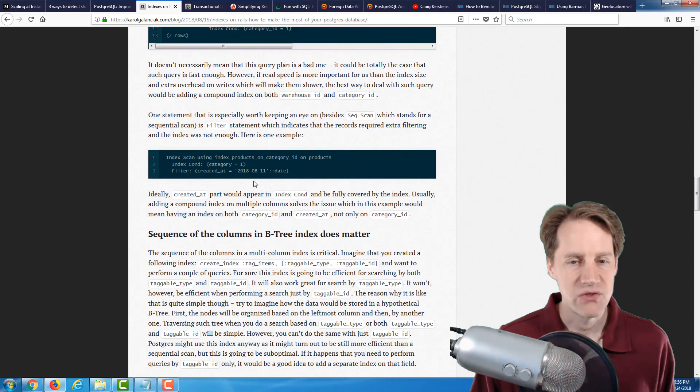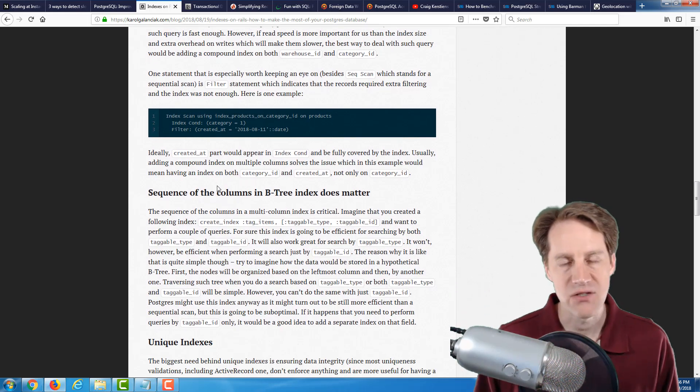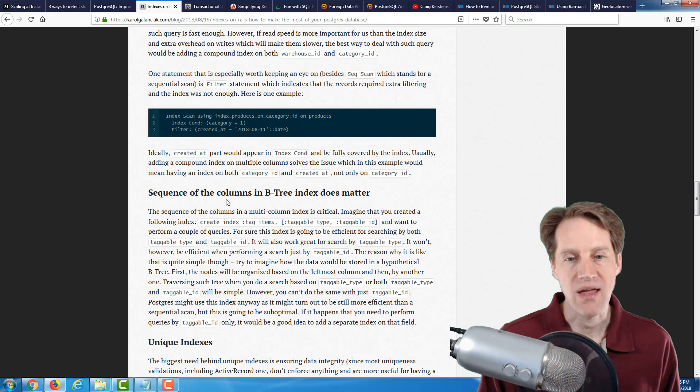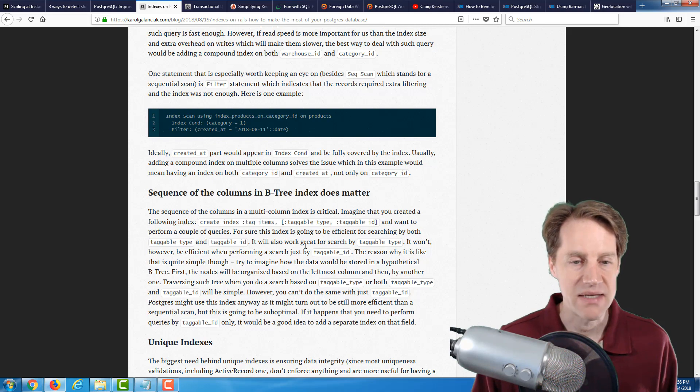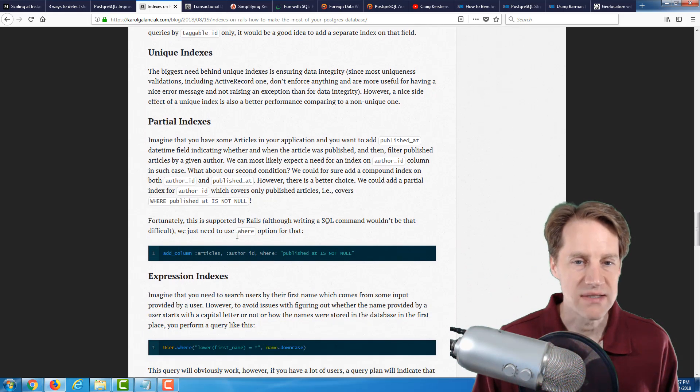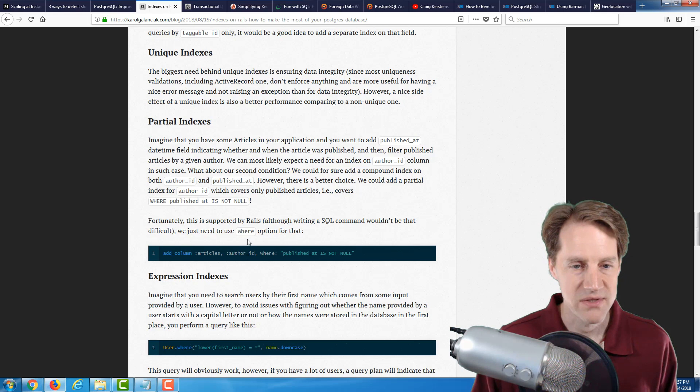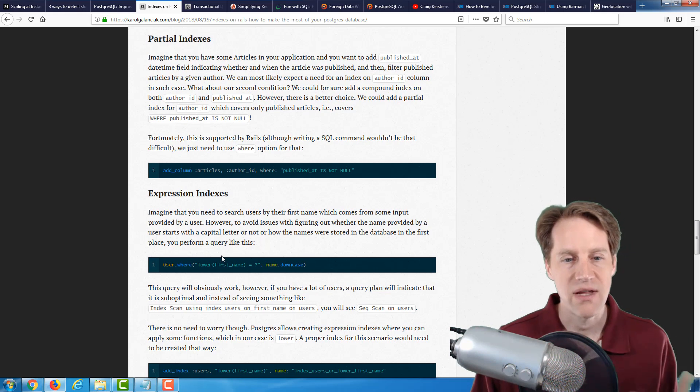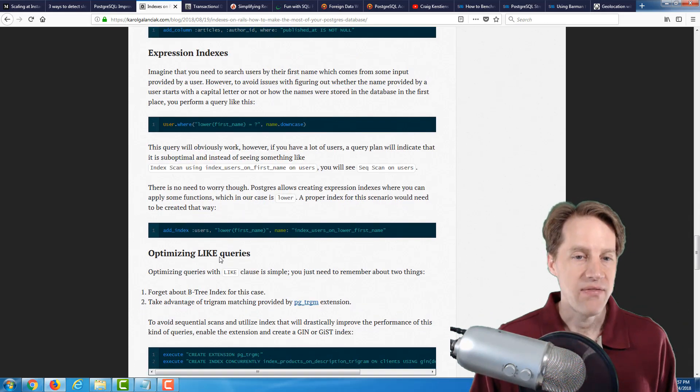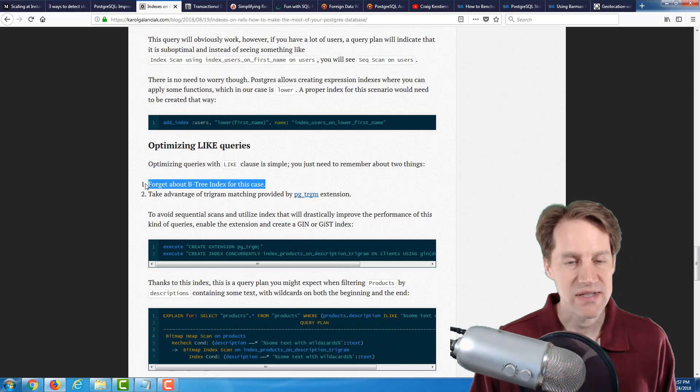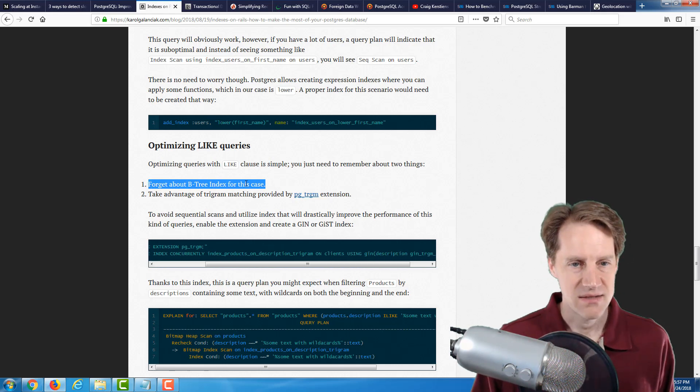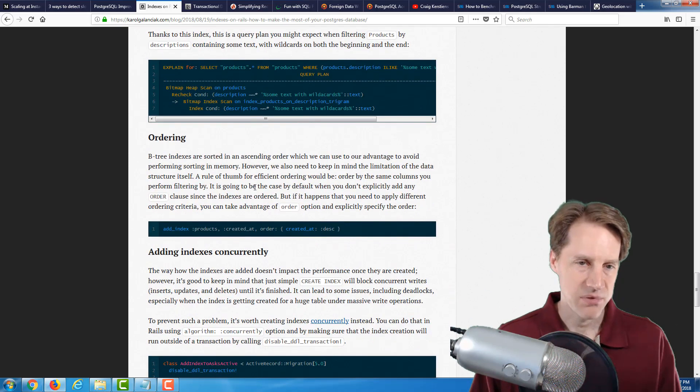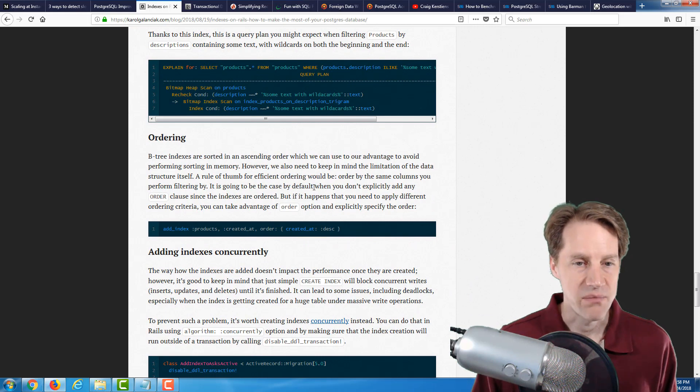And then, he goes on to additional advice in terms of the sequence of the columns in a btree index matter. In other words, you could do a query that just uses the first part of the index or both. But you can't use a query, won't use it if you're just looking at the last column that's indexed in a multi-column index. He talks about partial indexes, which are actually my favorite performance improvement for queries. Because used in certain situations, they can drastically increase the performance of queries. He talks about expression indexes, which have their uses if you're always querying by or always querying in conjunction with a function. And then, he goes through about optimizing like queries. He basically says, quote, forget about btree indexes for this case. So, what do you use instead? You basically use a gin index. And he also says, take advantage of trigram matching provided by the PG_TRIGRAM extension.